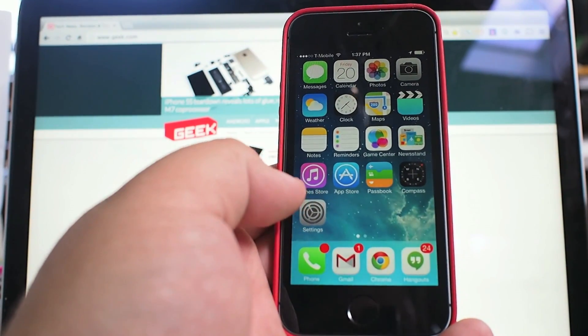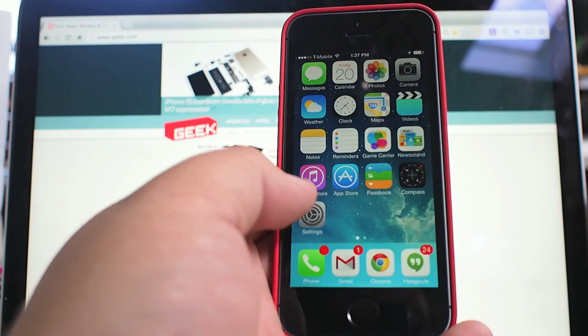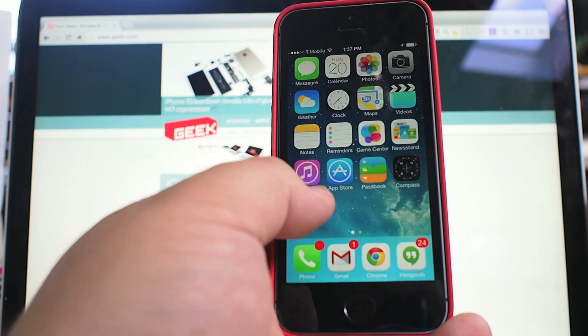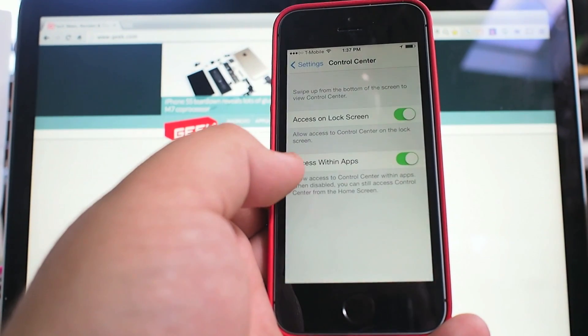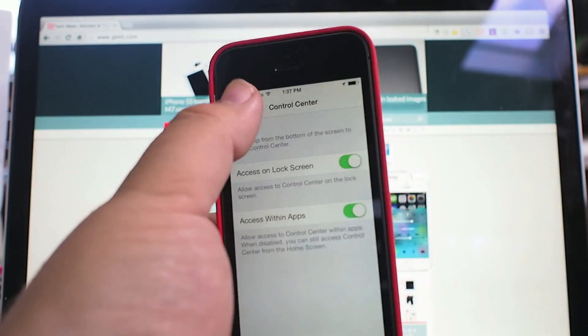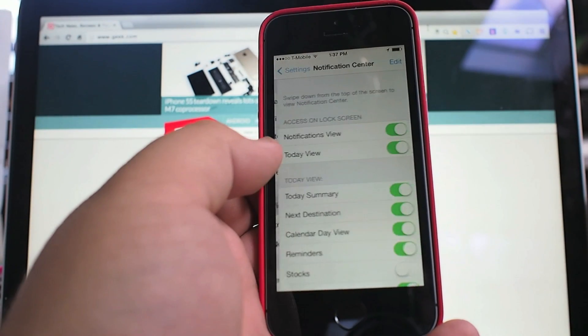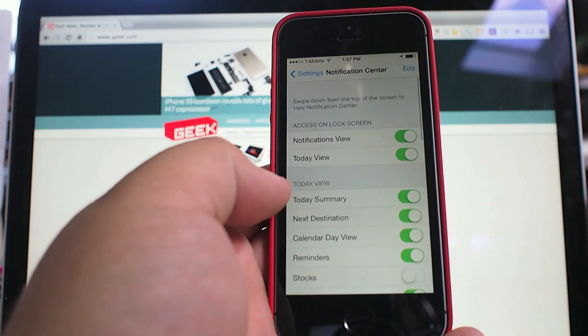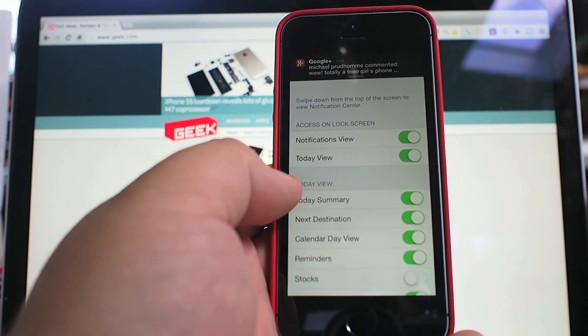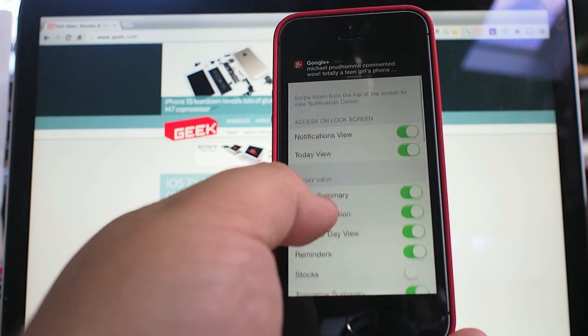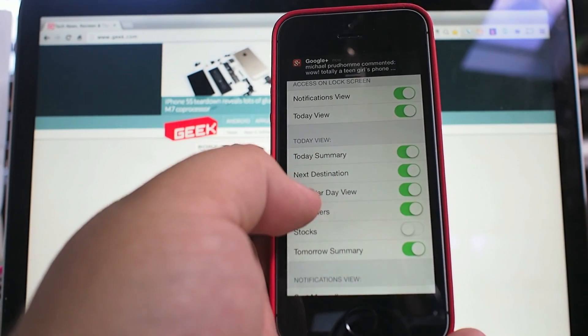And this is done from Settings. You hop over into Settings, and there's an area specifically for the Notification Center where you can control what notifications pop up and how they pop up.